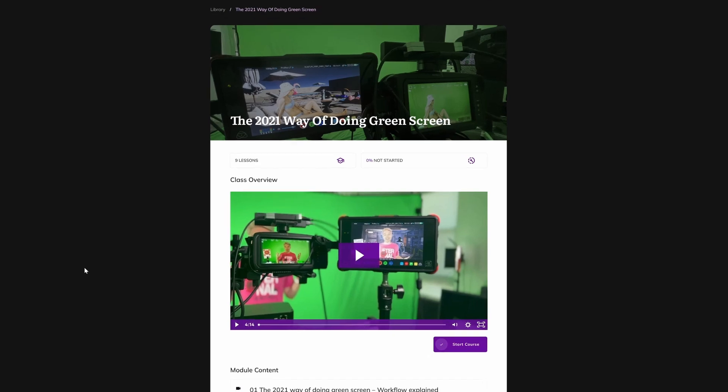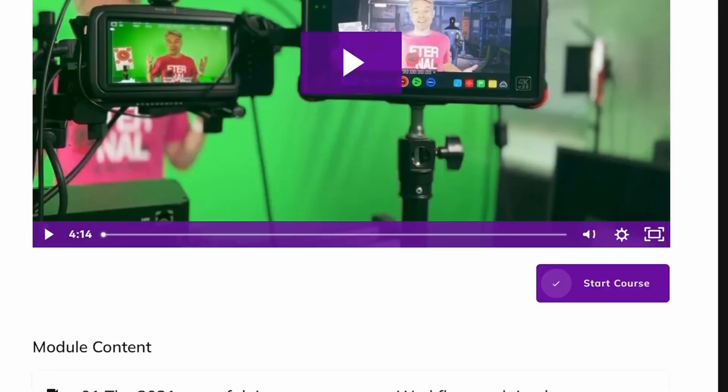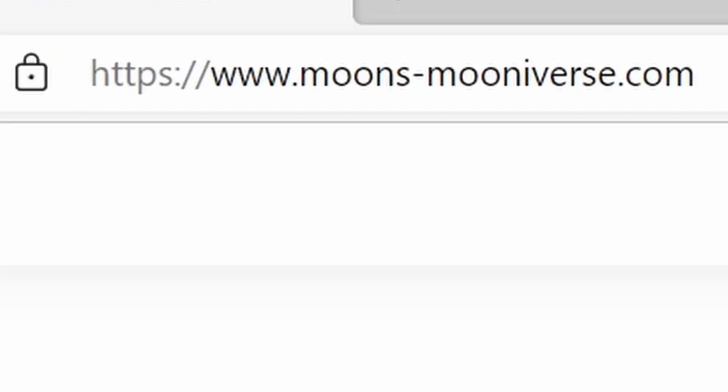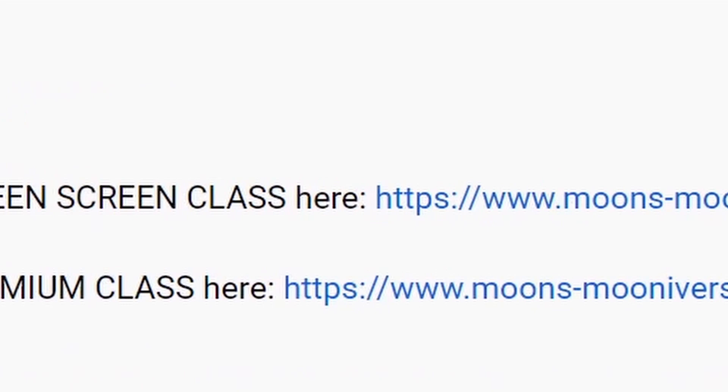I do have some beginner tutorials to learn Unreal Engine on my website. Check that out — the link is in the description below.